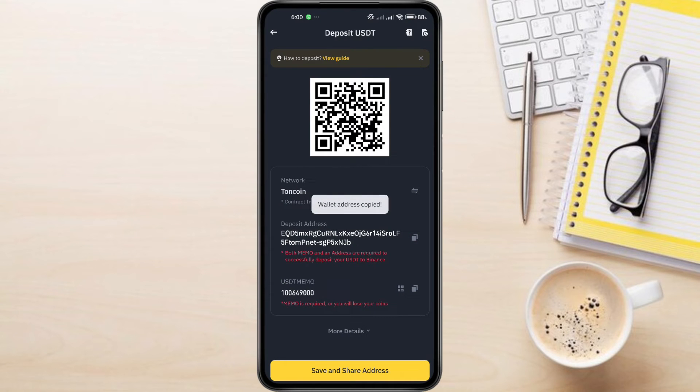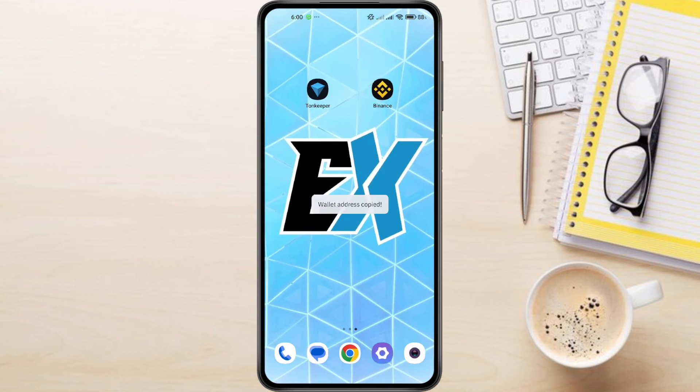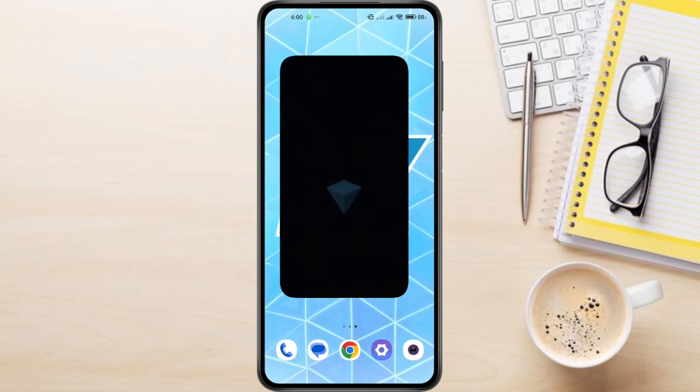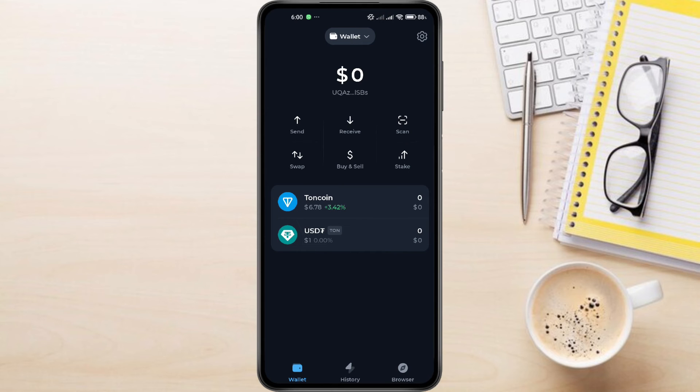Great, we've got our Binance USDT address. Now let's go to Tawn Keeper. On Tawn Keeper, select USDT.